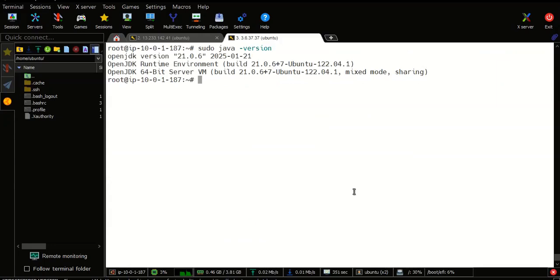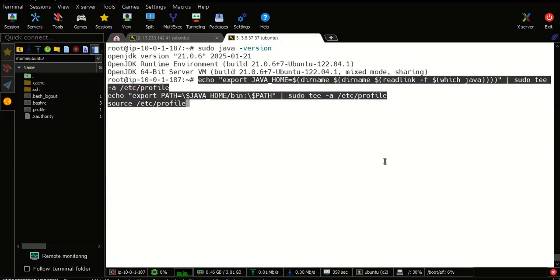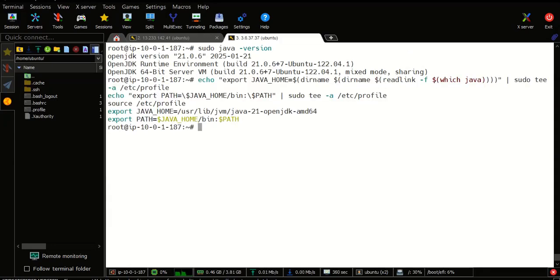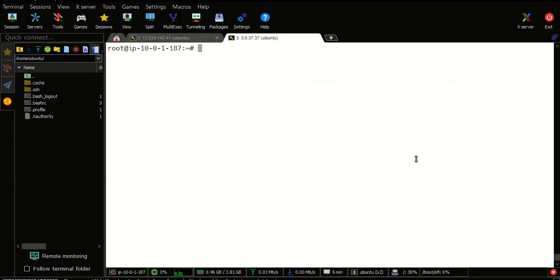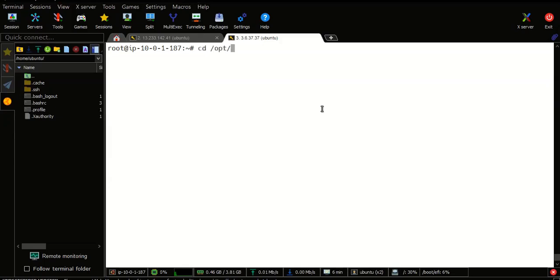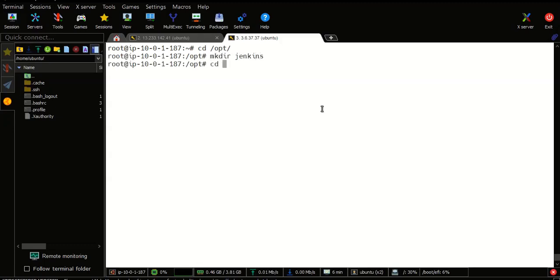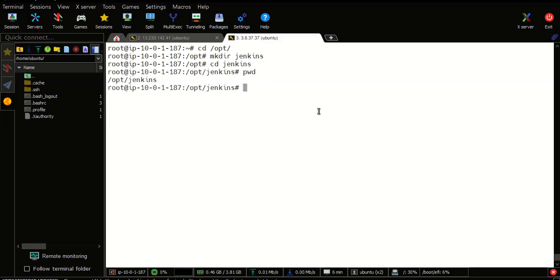Let's take the Java version and set variables. This is the command — echo JAVA_HOME. We need to generate an SSH key and create a directory in the opt directory. We would require this directory.